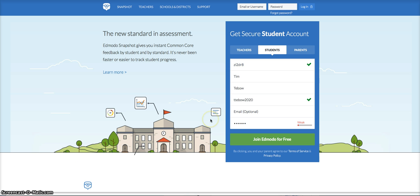The format we are asking all students to use is your regular username followed by the year you're going to graduate high school, or the first four digits of your student ID. We're going to leave out email, and then you're going to use the password format designated by your teacher as well.